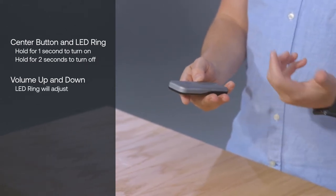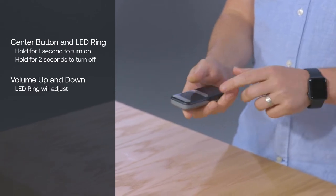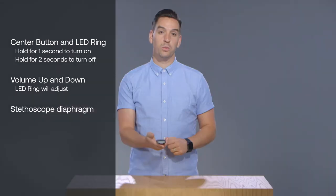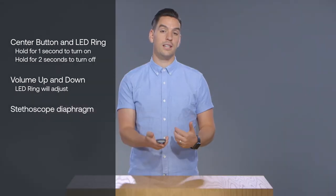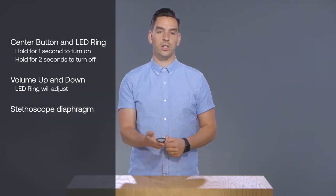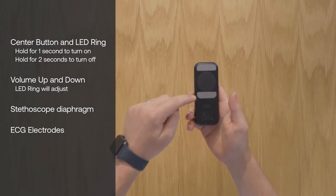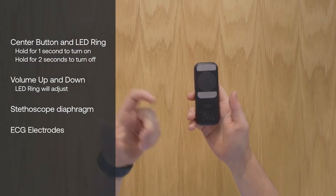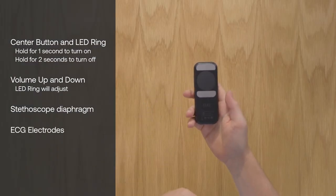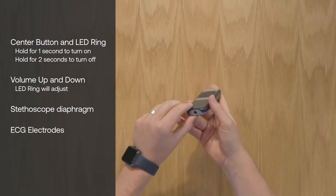On the black side of the Duo is a stethoscope diaphragm which captures the heart and body sounds during auscultation and two electrodes which comprise the single lead ECG.